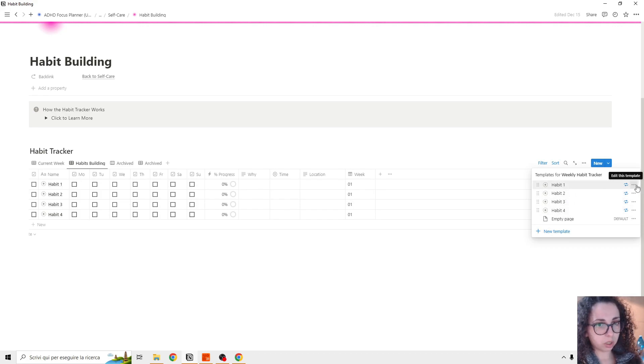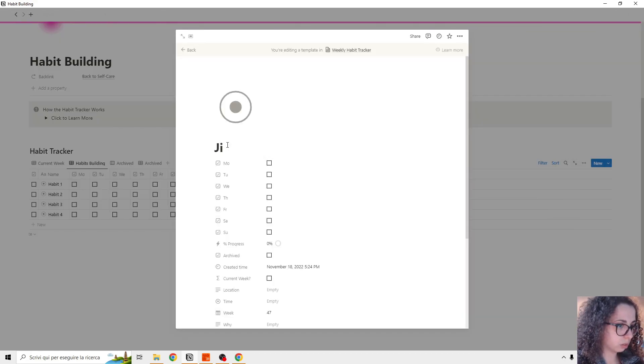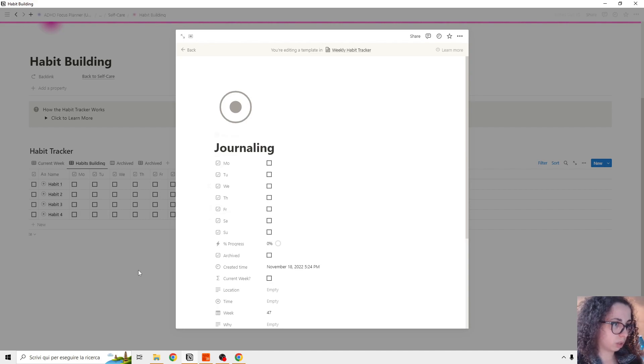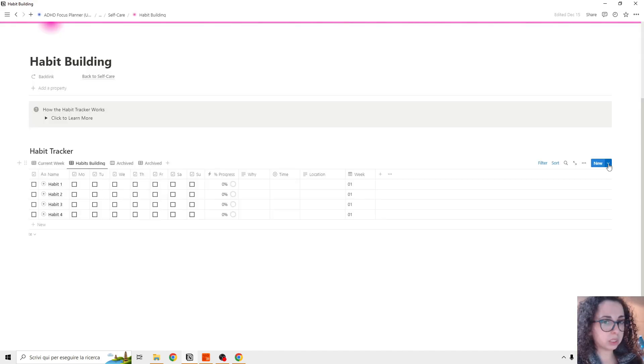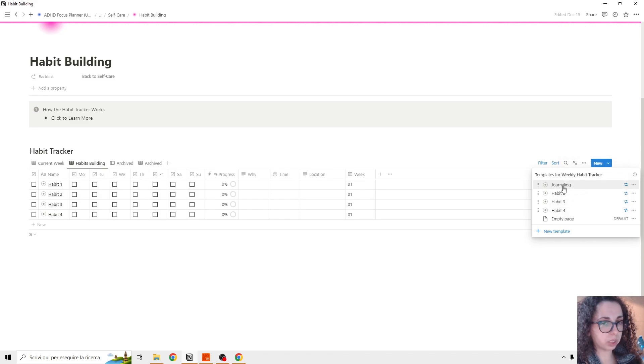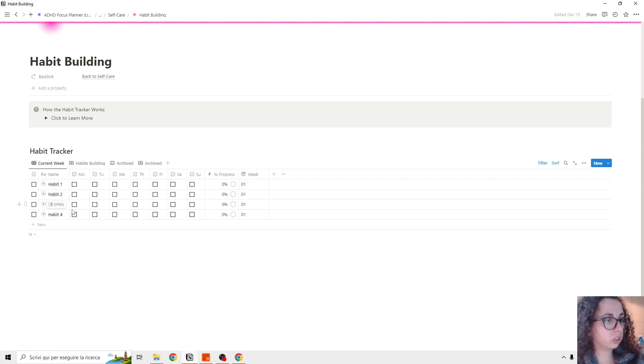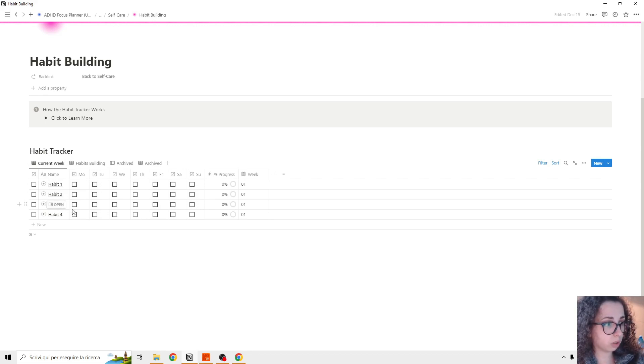So for example, we're going to edit this template. And this habit is journaling. And basically the next week, this is going to populate these. You only see the current week. So here you can see the current week.